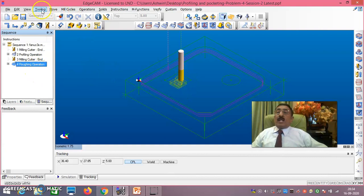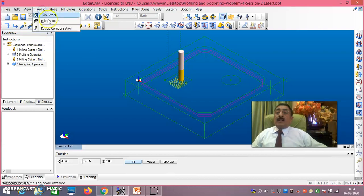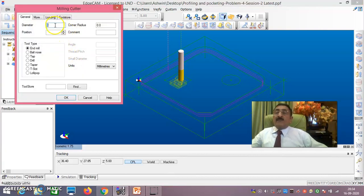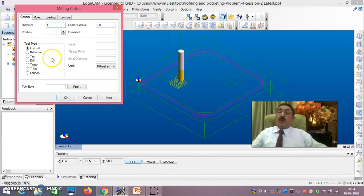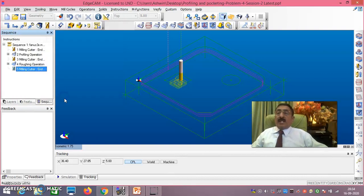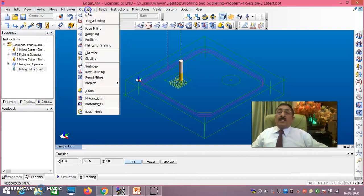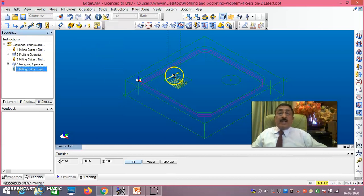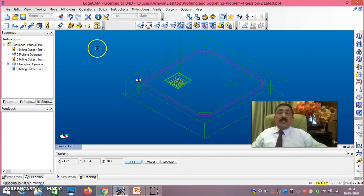Now roughing operation is over. Again go to Tooling > Milling Cutter. For finish milling, take 4mm diameter - say okay. Then go to Operations. Take Flatland Finishing only - that is finishing of this square pocket has to be done. Double click on this.